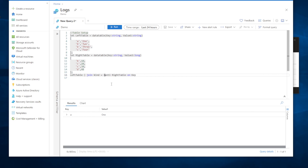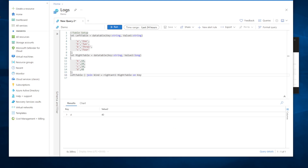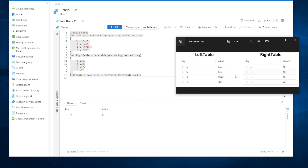Right anti is the opposite of left anti: it returns all rows from the right table that do not have a match in the left table. Running it shows just the D value — D exists in the right table but has no match on the left.